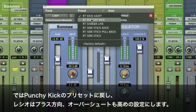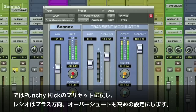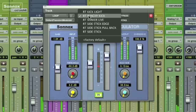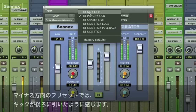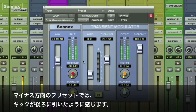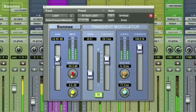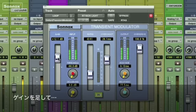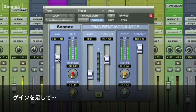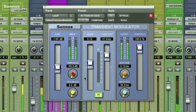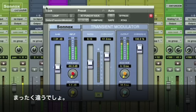Let's go back to the punchy kick. It's got a positive ratio and a high overshoot. Now the negative ratio pulls it back. Increase the gain. Quite a difference.